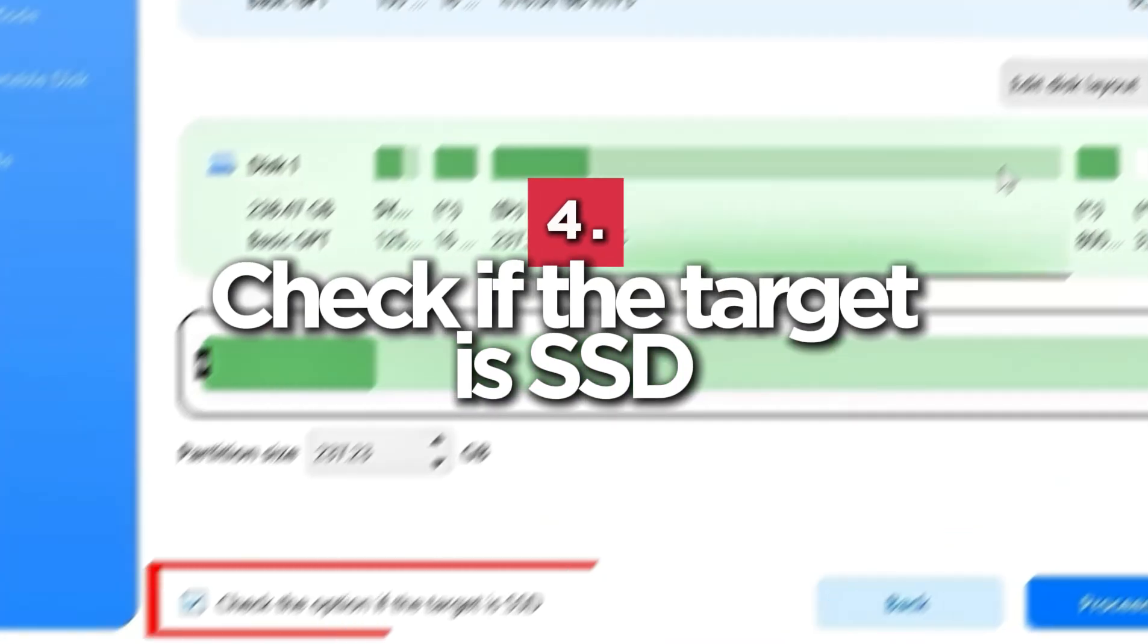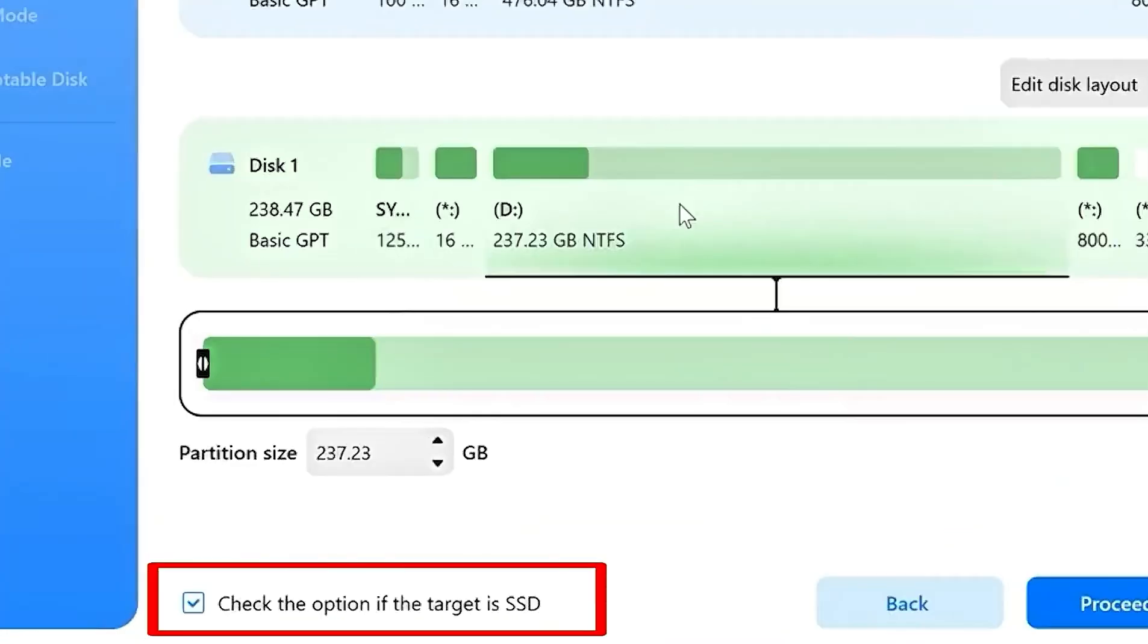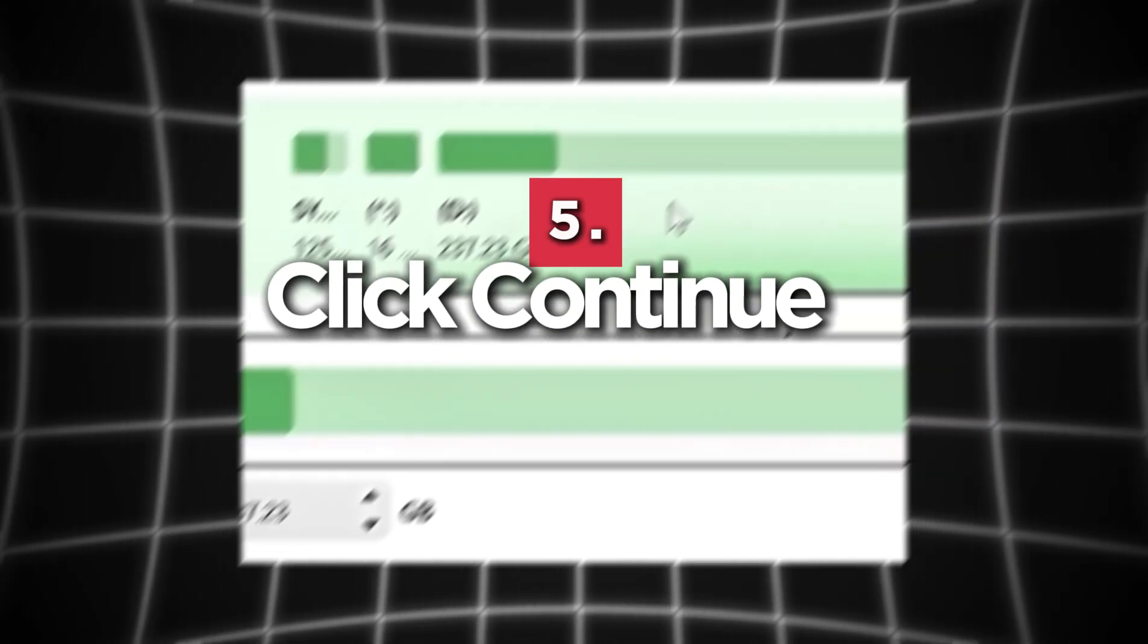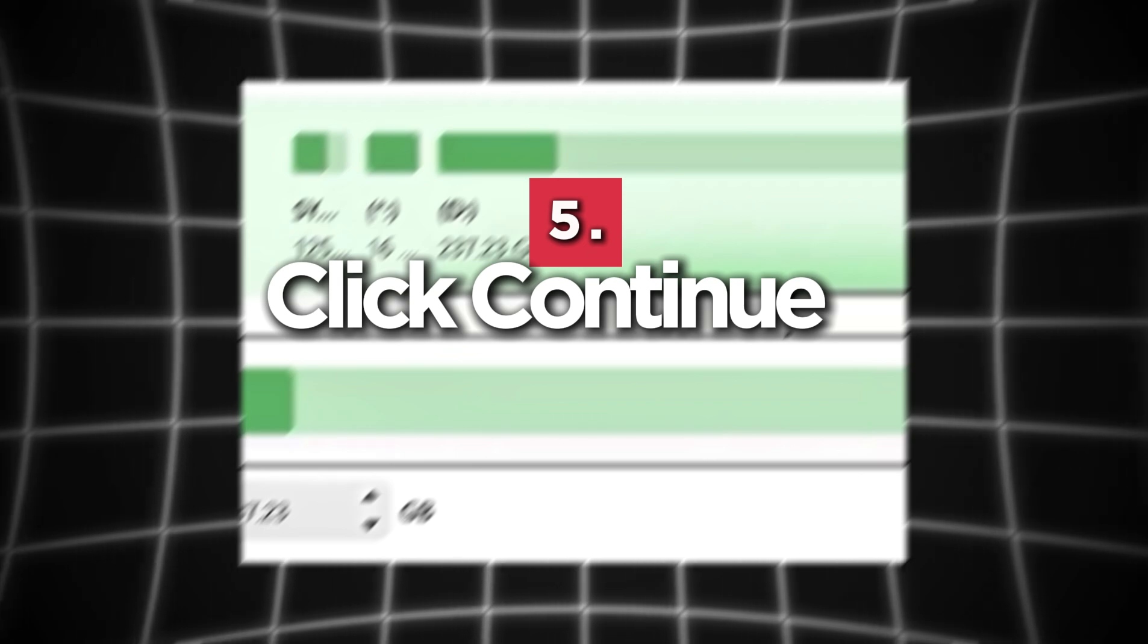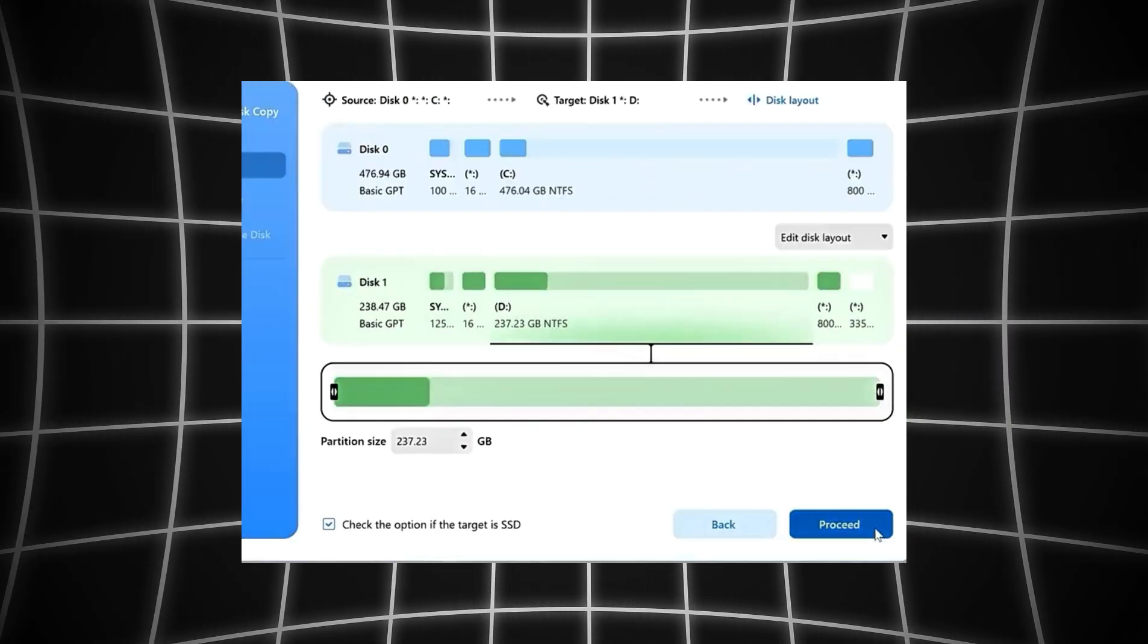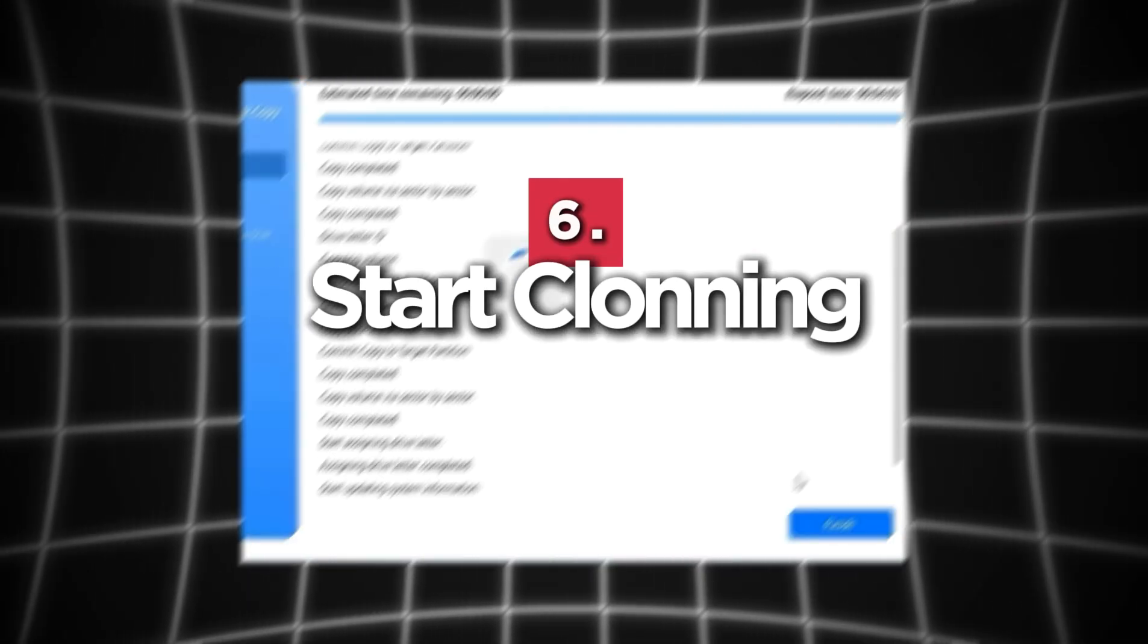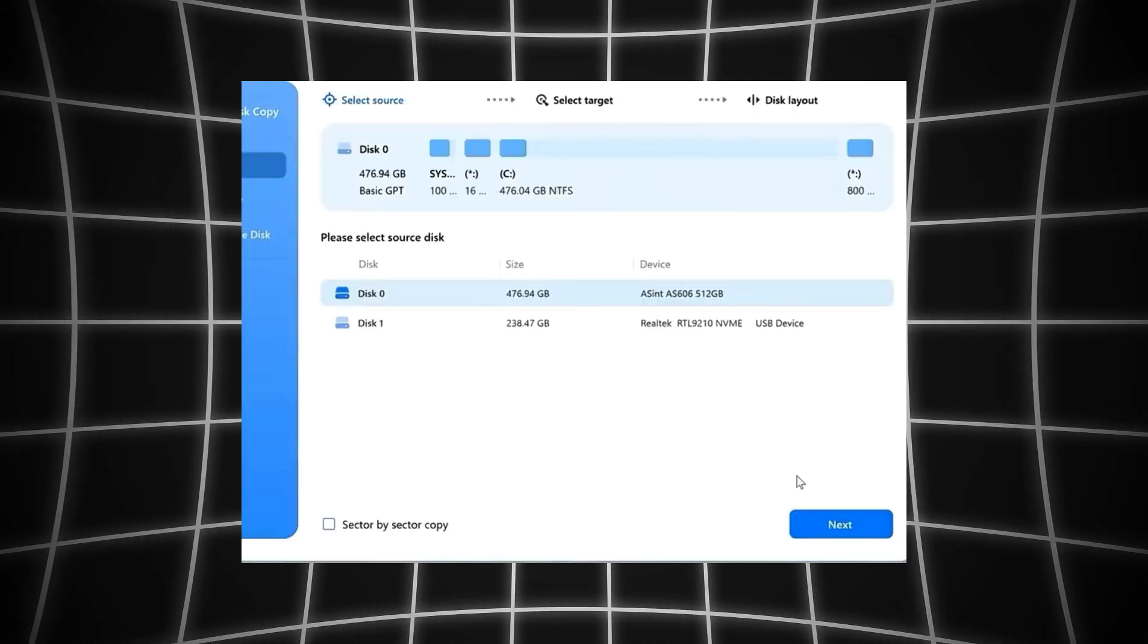Number four, check if the target is SSD to put SSD in best performance. Number five, click continue to confirm data loss on the target disk. Number six, start cloning the system.